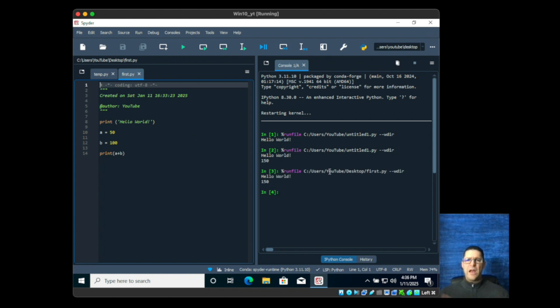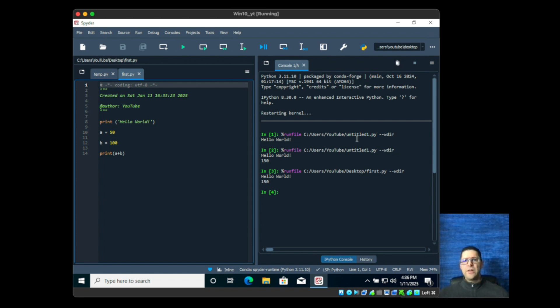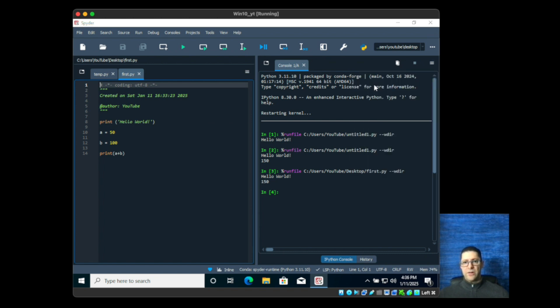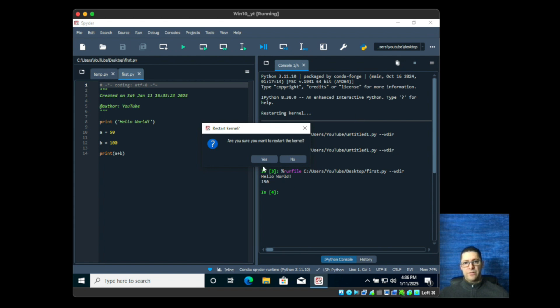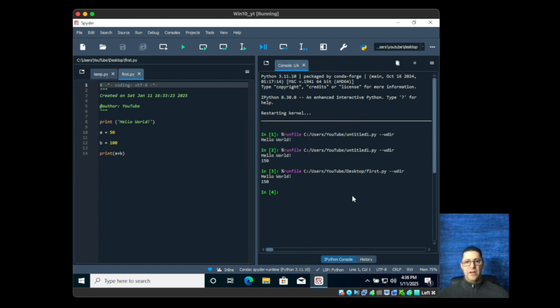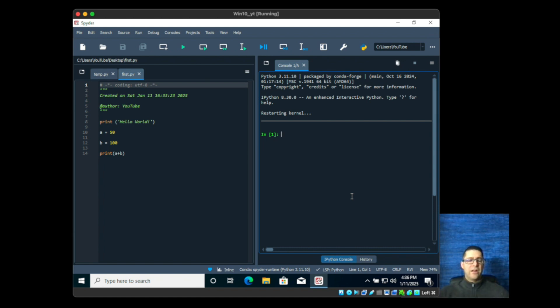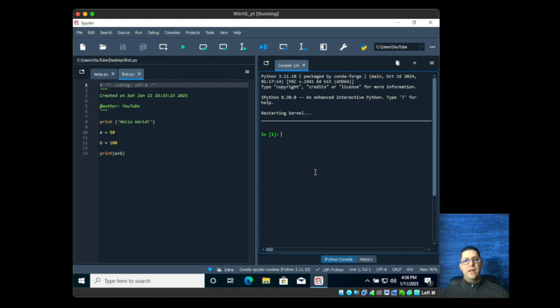Now let's say you want to reset this. There's all this output and you're like oh this is a little confusing. What you can do is restart the kernel. If you click on the menu over here with the three bars, click on that, click on restart kernel. It'll ask you are you sure you want to reset it. Go ahead and click on yes. What you'll see is it's restarting the kernel which means all the code that you ran that's being interpreted is cleared out and you get a fresh console.